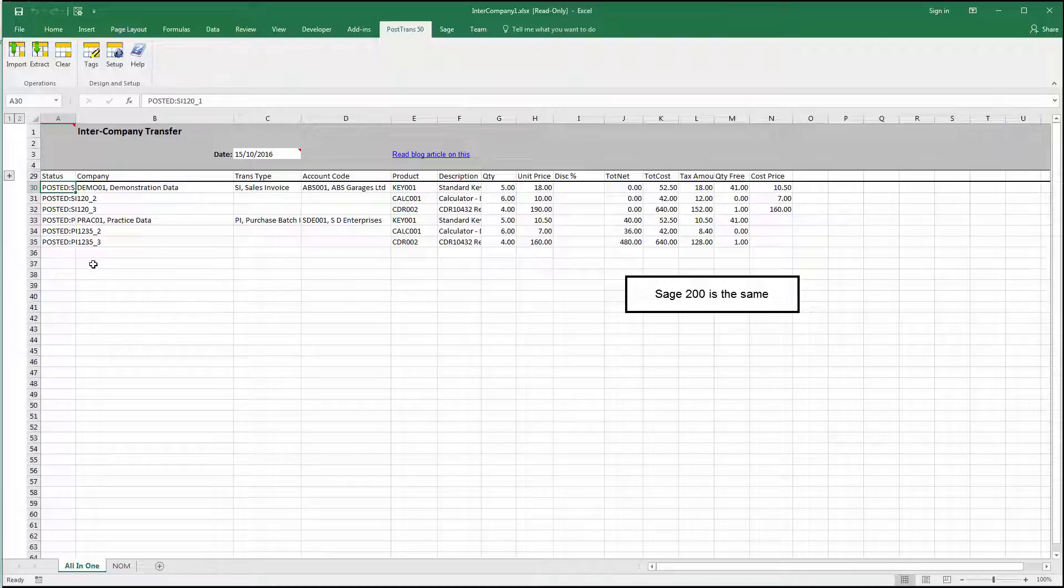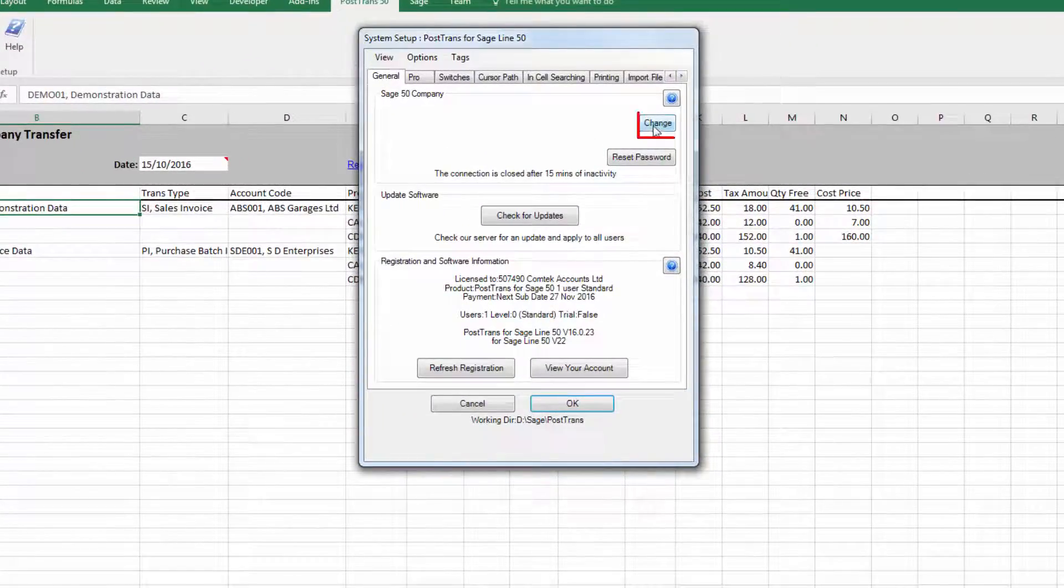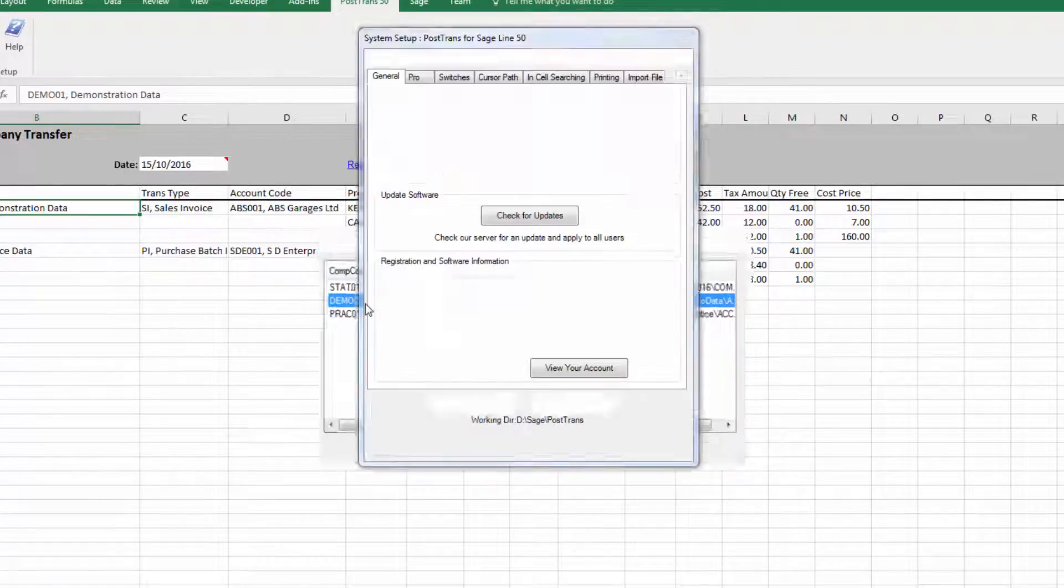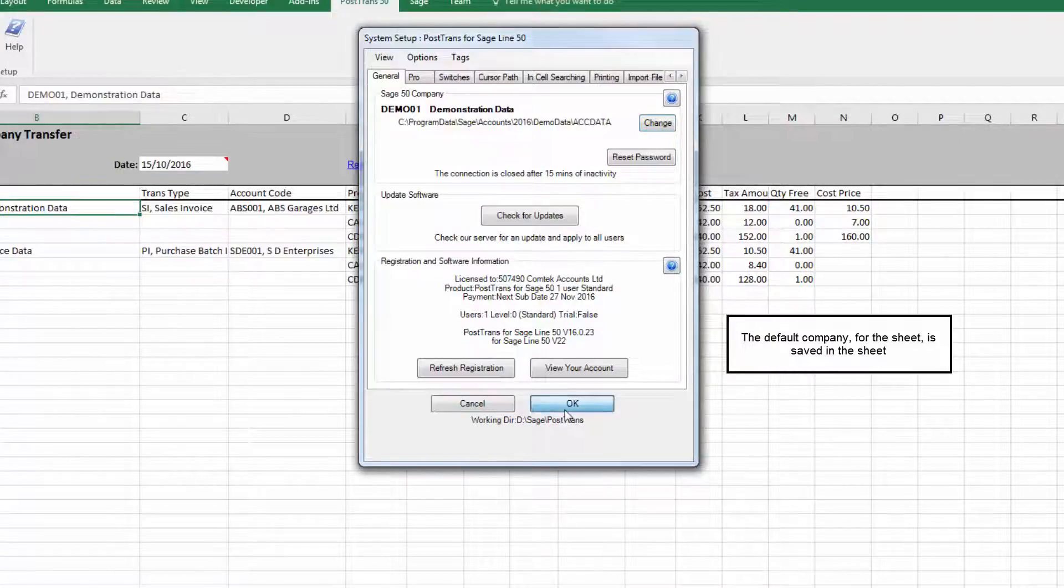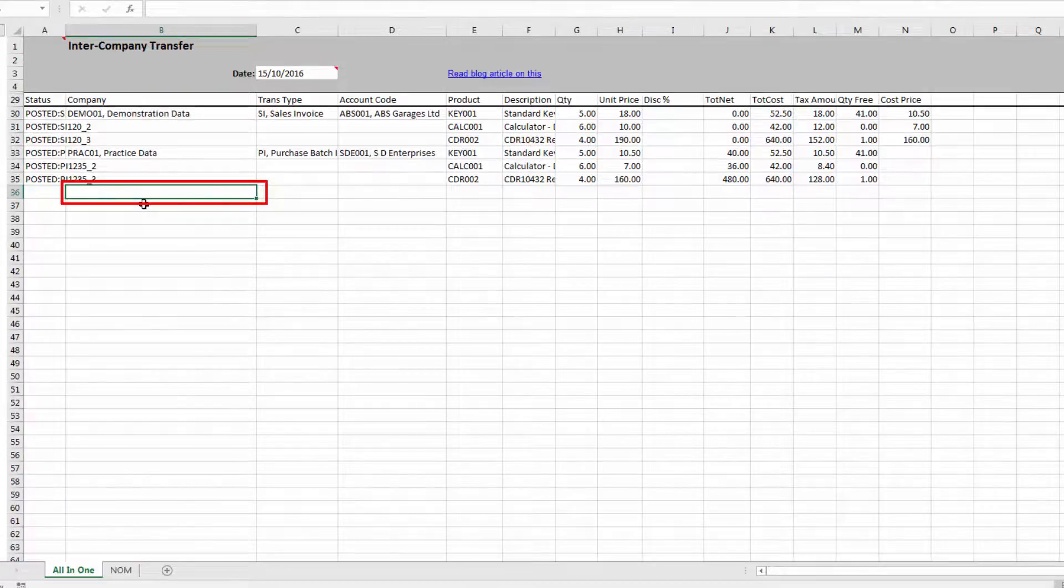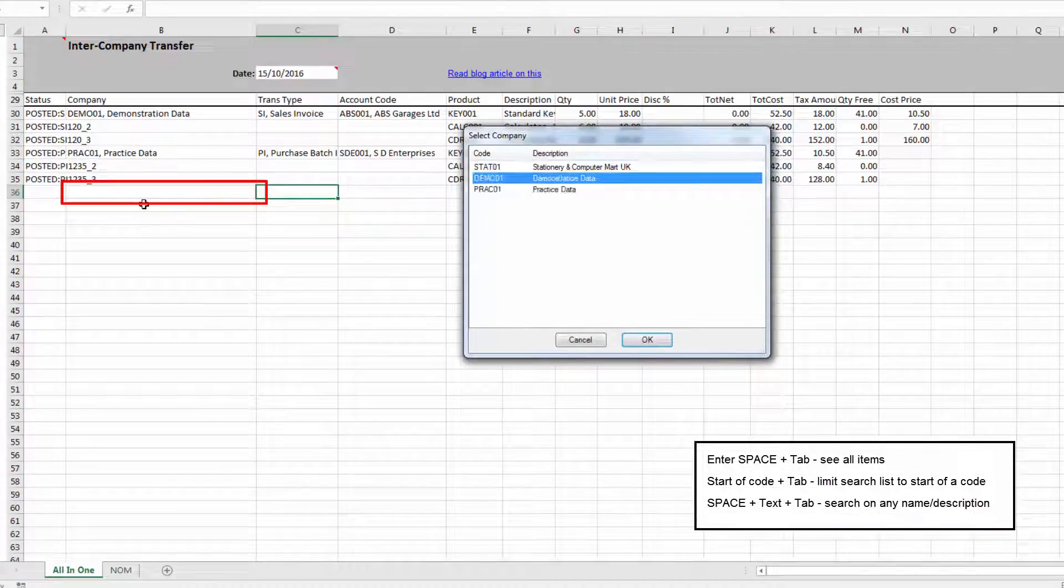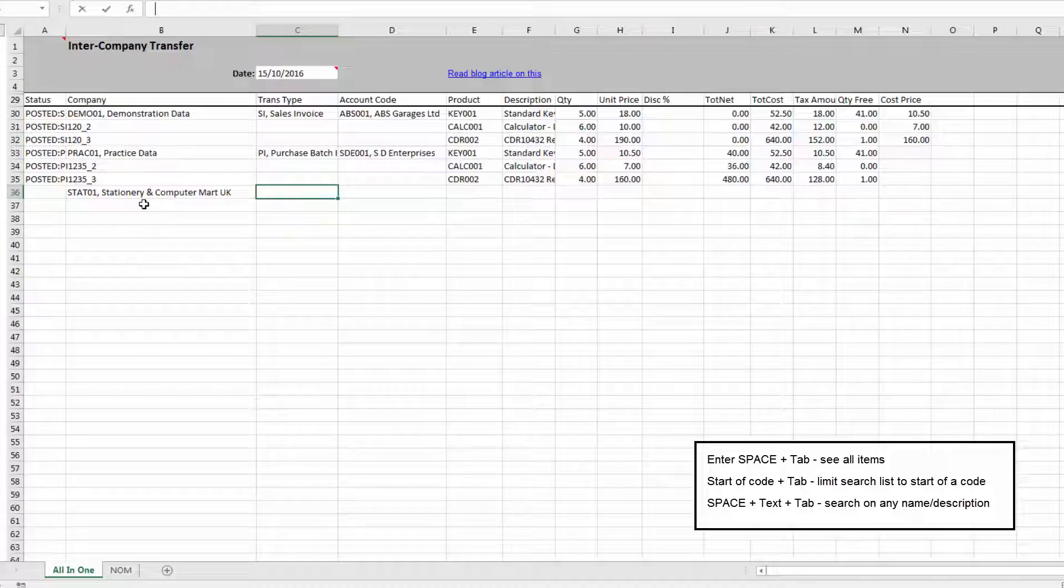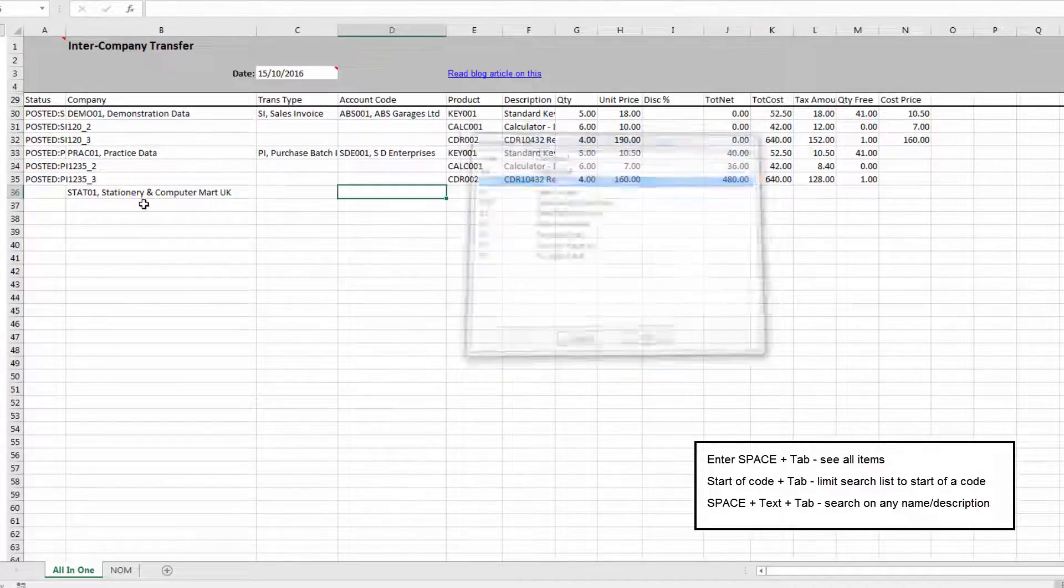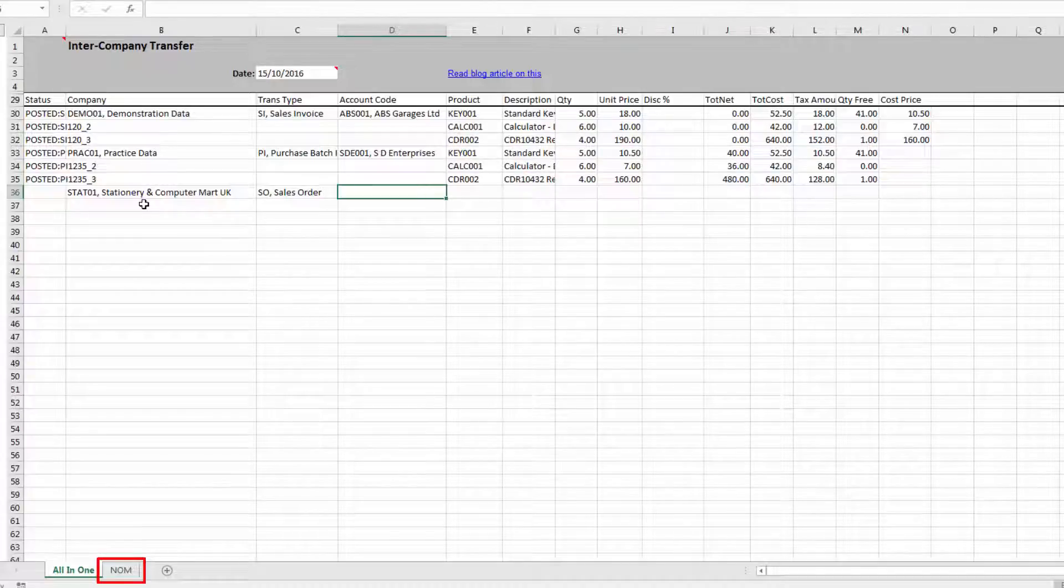Now, one thing I didn't demonstrate is how we arrive at those codes. If we go into system setup, each template, all templates in PostTrans, have a change button here. So we can actually set the company for the whole spreadsheet, as it were. So that sets the whole company there for the whole spreadsheet. But if we go down here, we've got the in-sale searching. So if I press space, I can easily select a different company and then I could go what transaction type I want. So I can pick from any of these transaction types. So there could be sales orders, a whole multitude of different transactions.